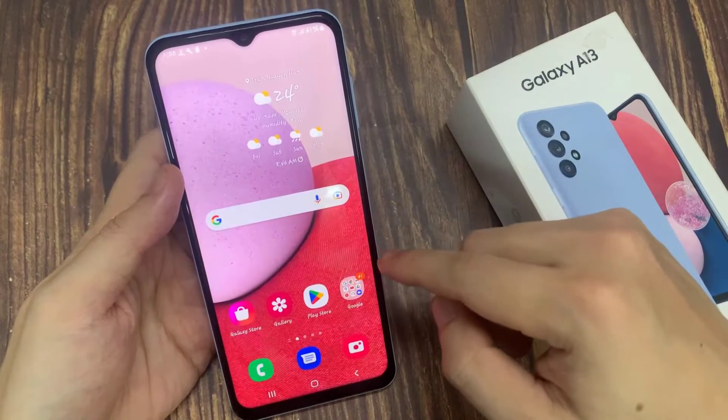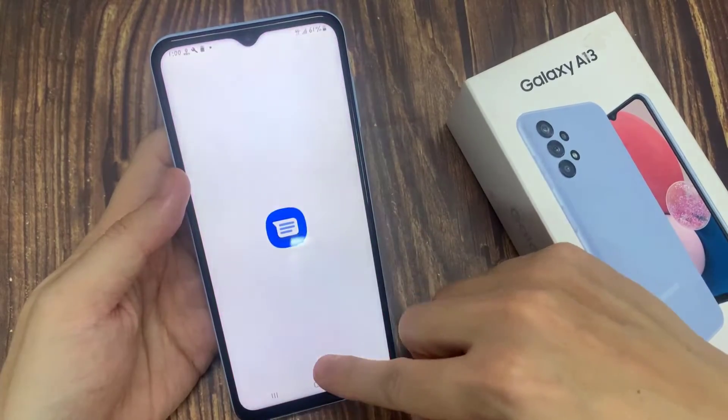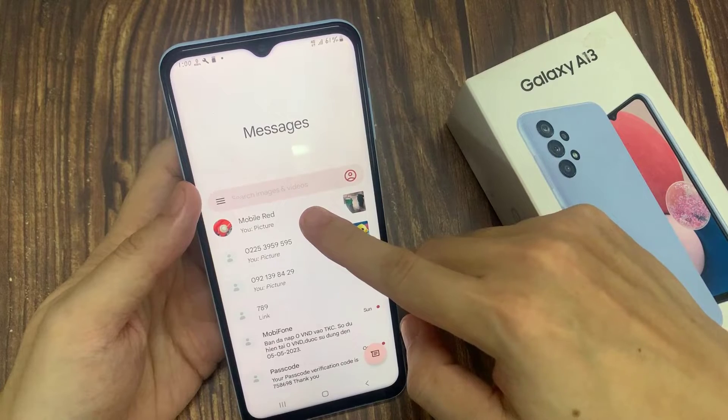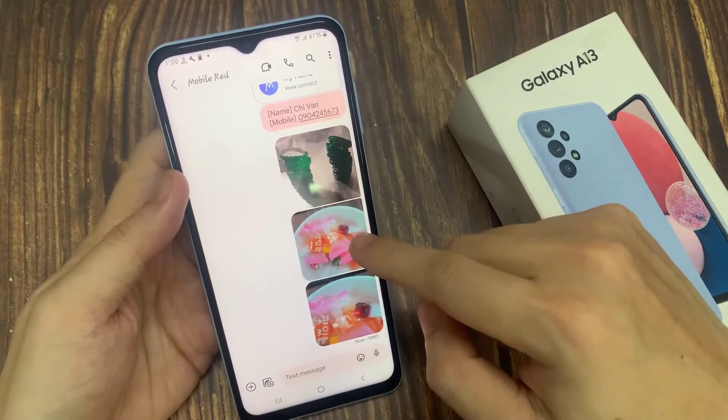On the home screen, open up the text messaging app. In here, we're going to open up a text conversation.